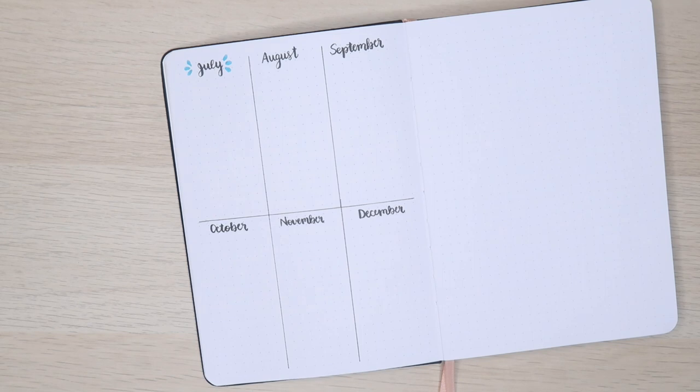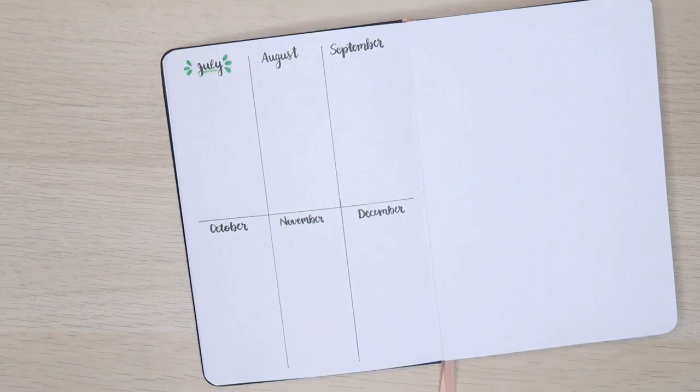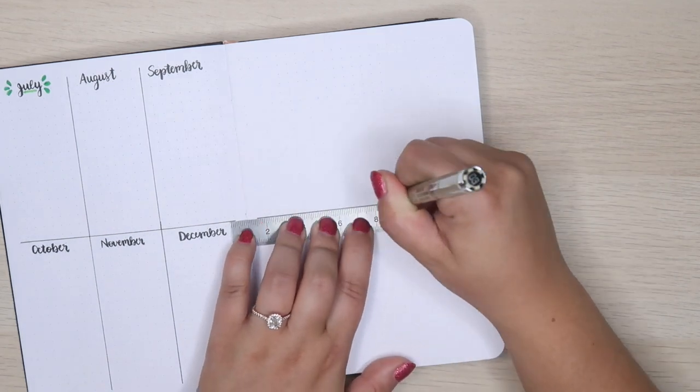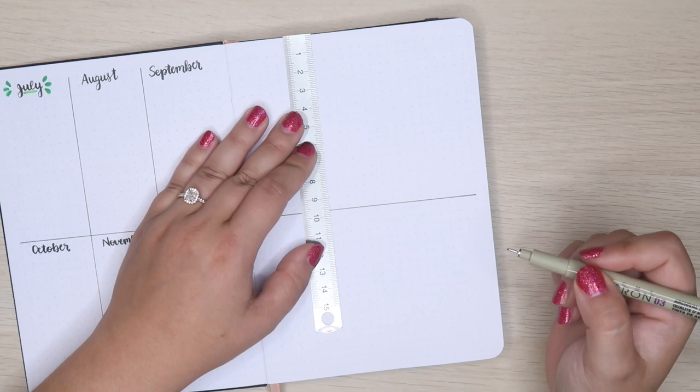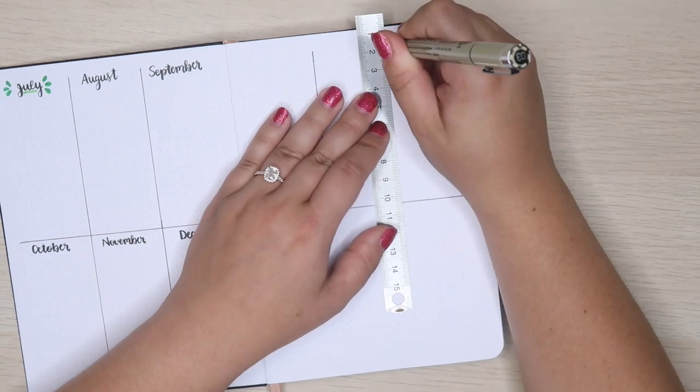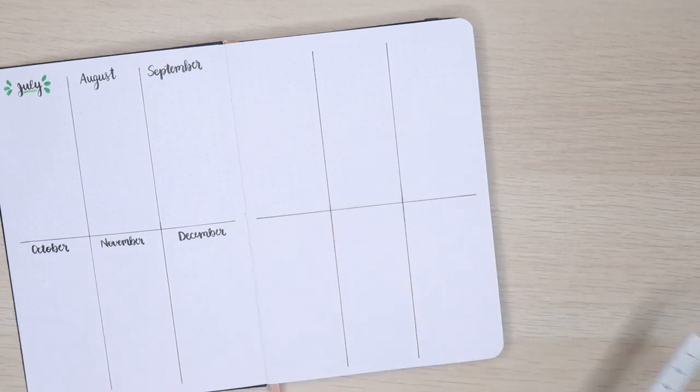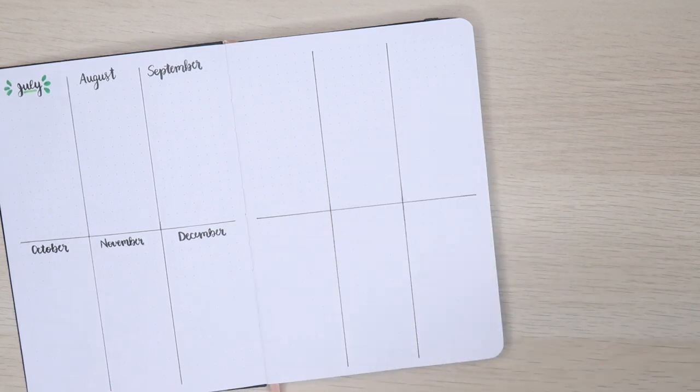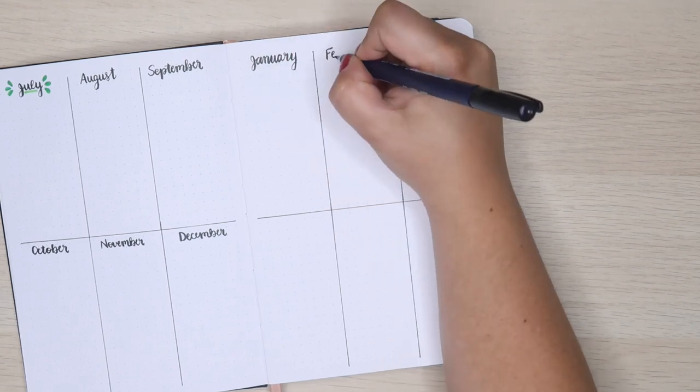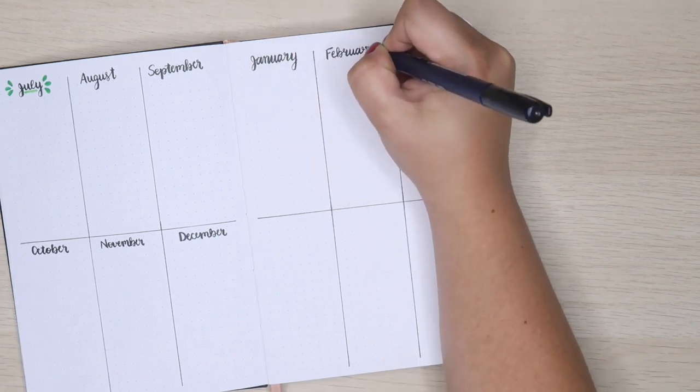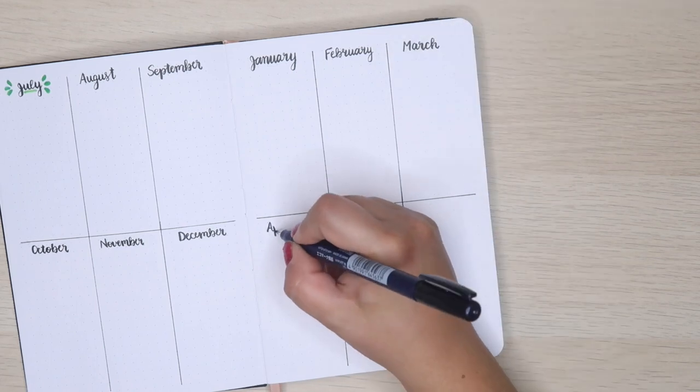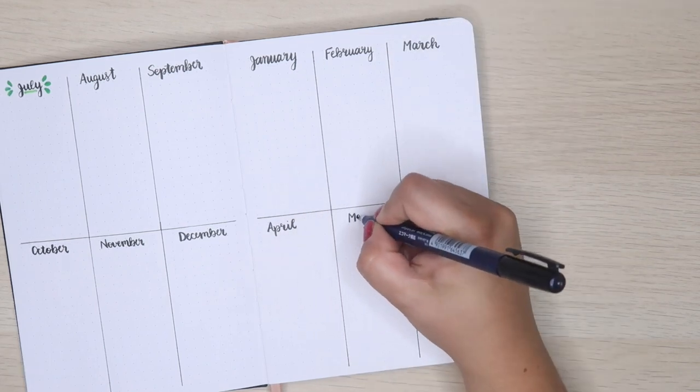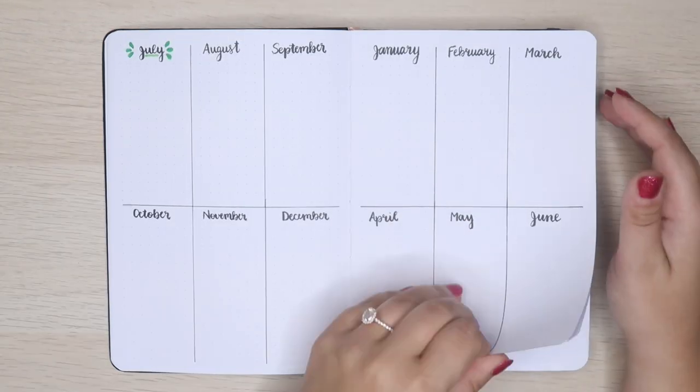I decided to do things differently this time. Instead of putting color on the future log right now, I'm going to add color based on each theme that I do throughout the month. This way it reflects each month as you look through the journal instead of having an arbitrary color scheme. So for July I chose green because my theme is jungle.